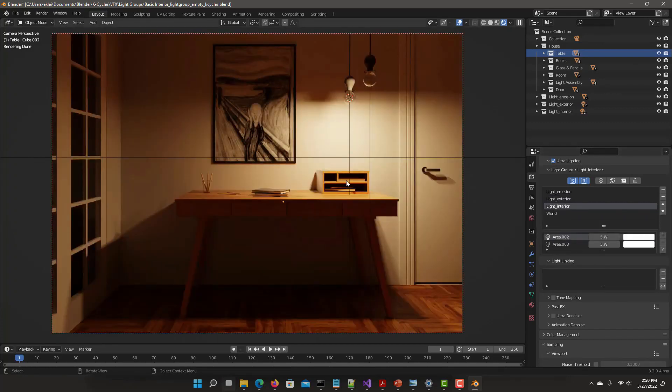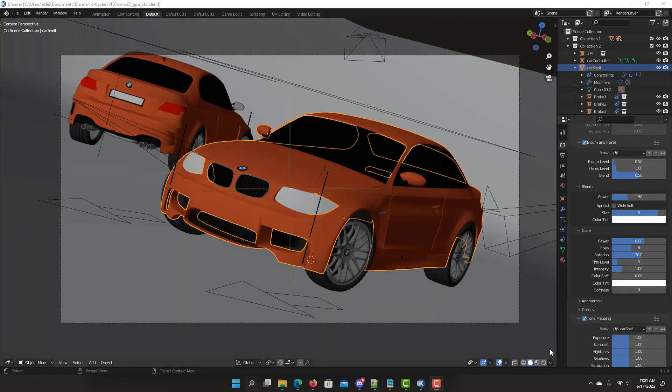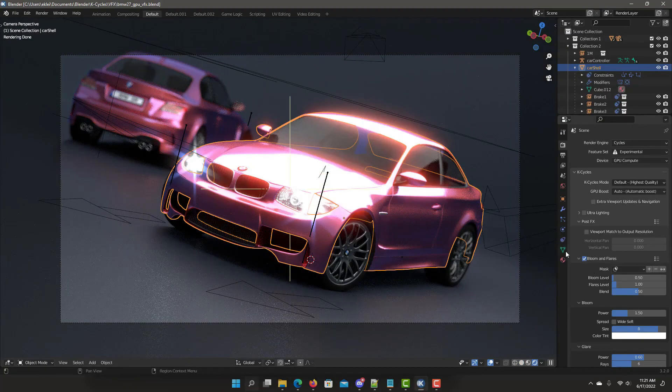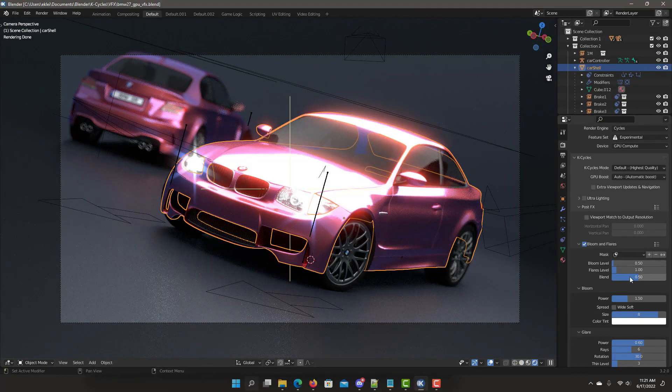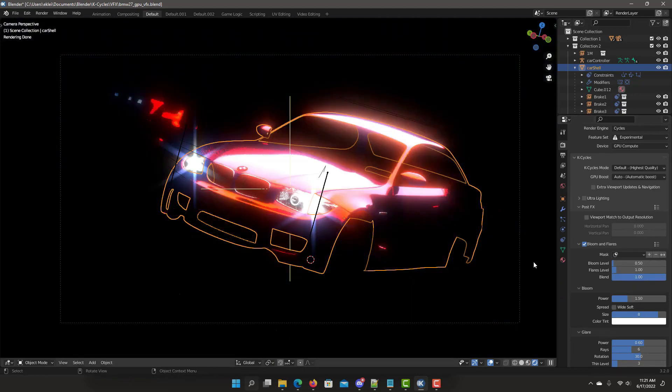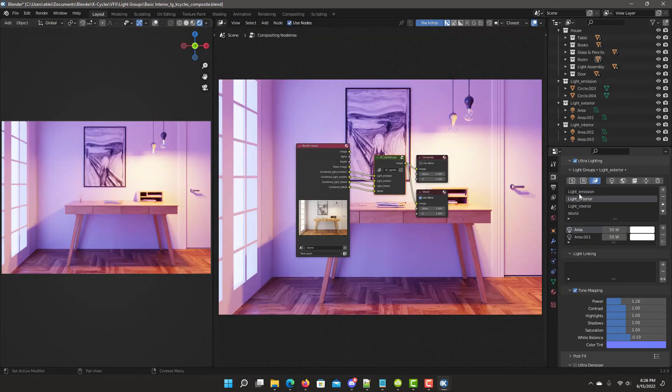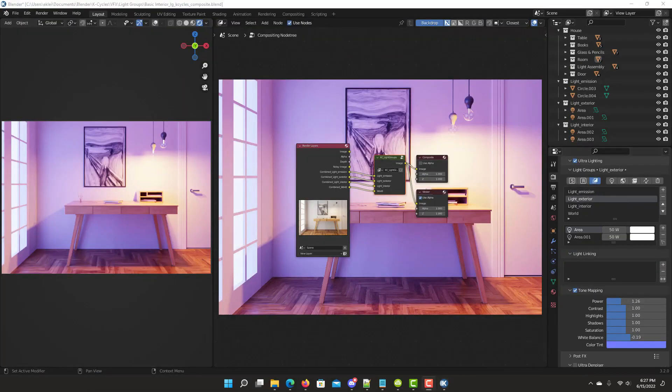In this video, we're going to talk about a third-party render engine for Blender, its advantages and features.